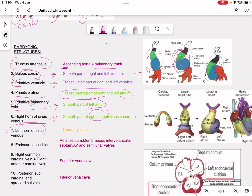The left horn of sinus venosus is the odd one out — that is why I colored it yellow. The left horn of sinus venosus forms the coronary sinus. This is a really important MCQ: which horn forms the coronary sinus? It is the left horn of sinus venosus.